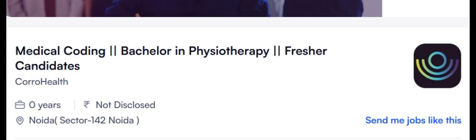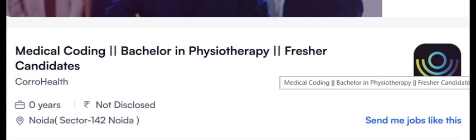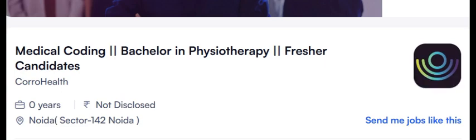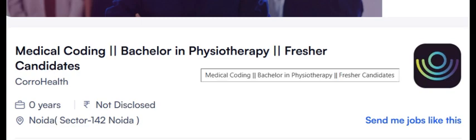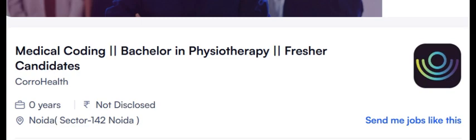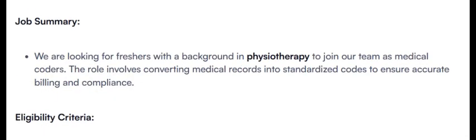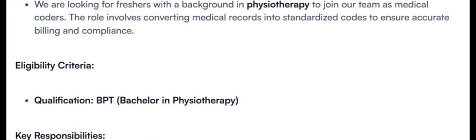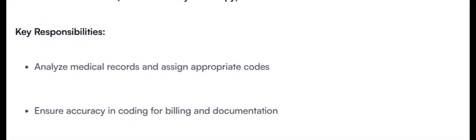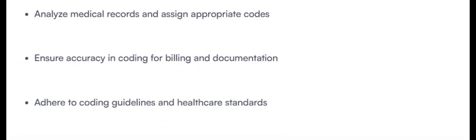Here is another opening from Coro Health, same NOIDA location, but it is for Bachelors in Physiotherapy freshers. Medical coding for freshers looking for Physiotherapy. Only BPT candidates are eligible. These all are the key responsibilities.